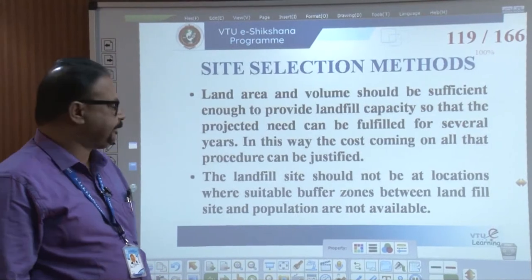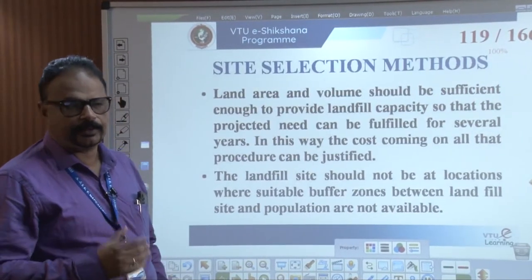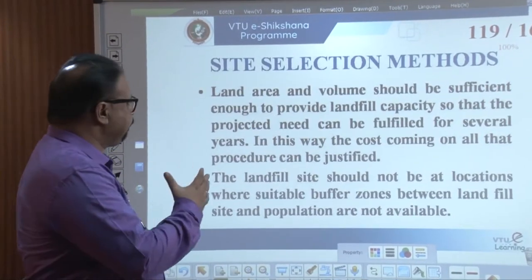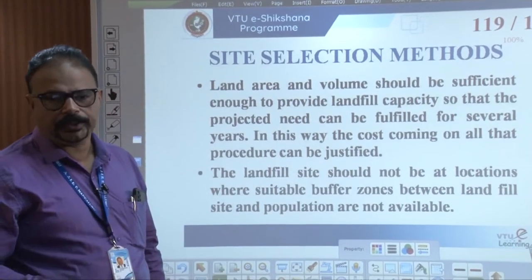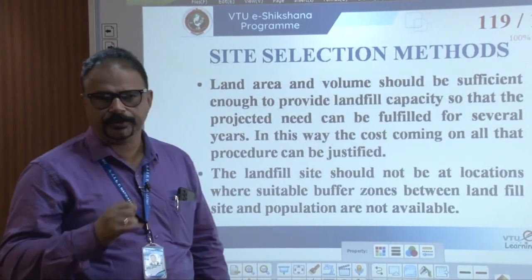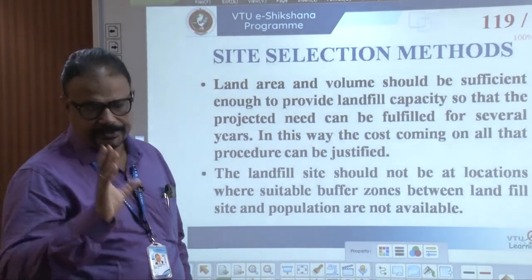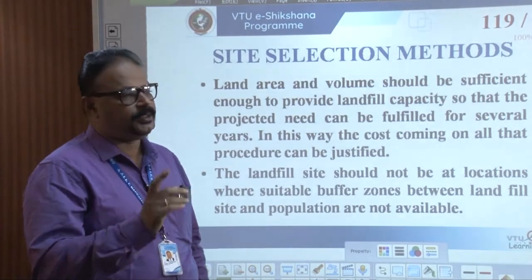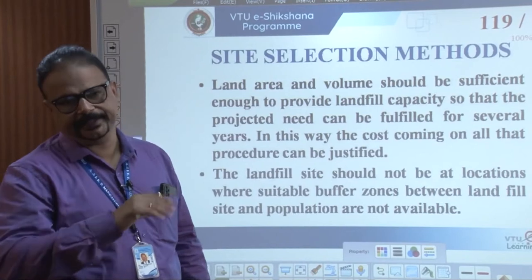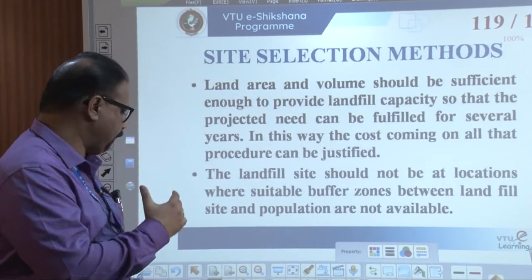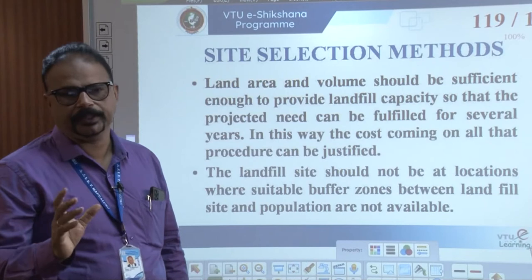Site selection, as I already told you, is a challenging process. The first criterion is the haul distance — the distance between the site, the dumping yard, and the city. That distance is very, very important.